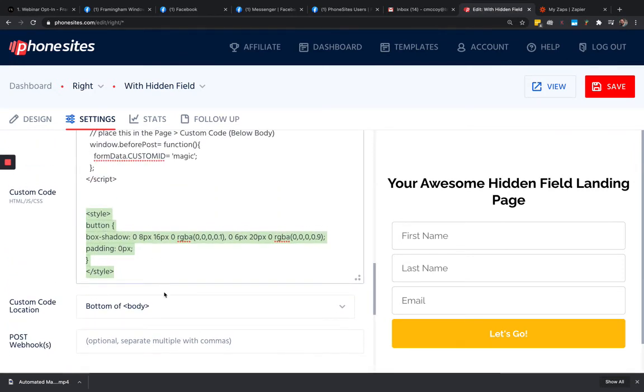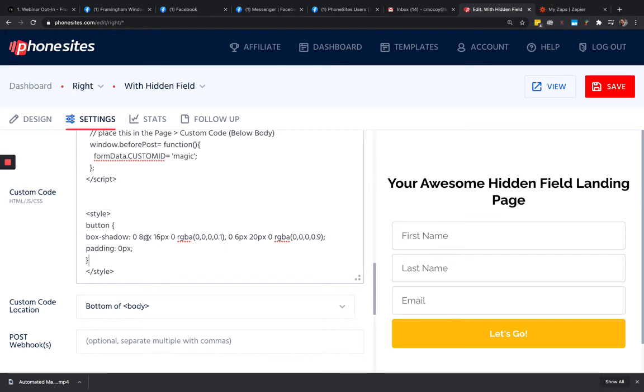So this snippet of code here is going to put in some shadow behind the button. Now you can go in and adjust these values that are added in here for the box shadow to adjust like how much shadow shows up and so forth. I'm not actually going to go through that in this video here. You can play around with that for yourself.